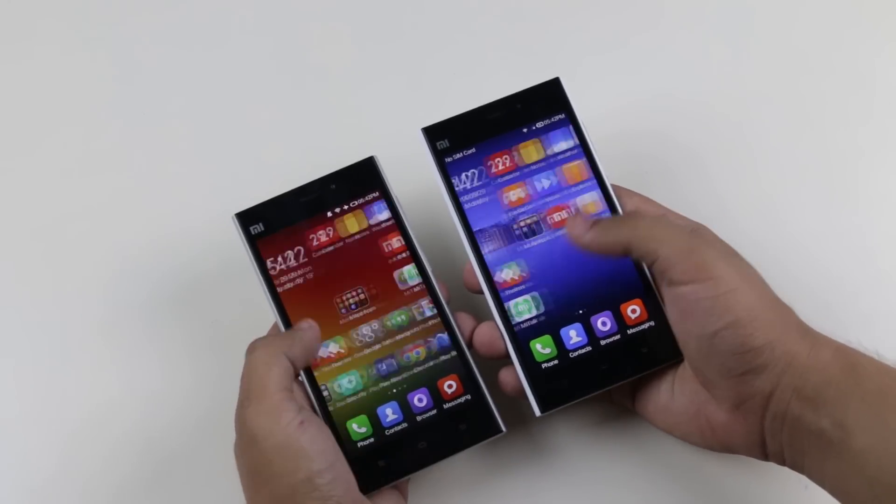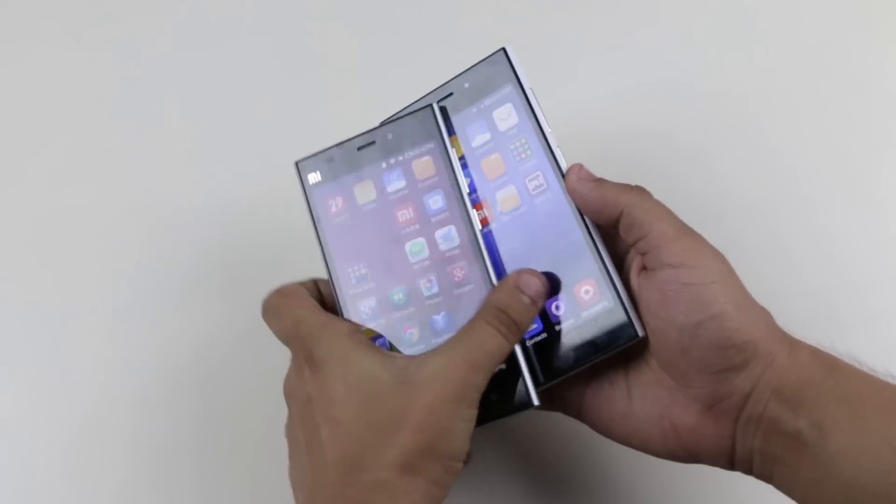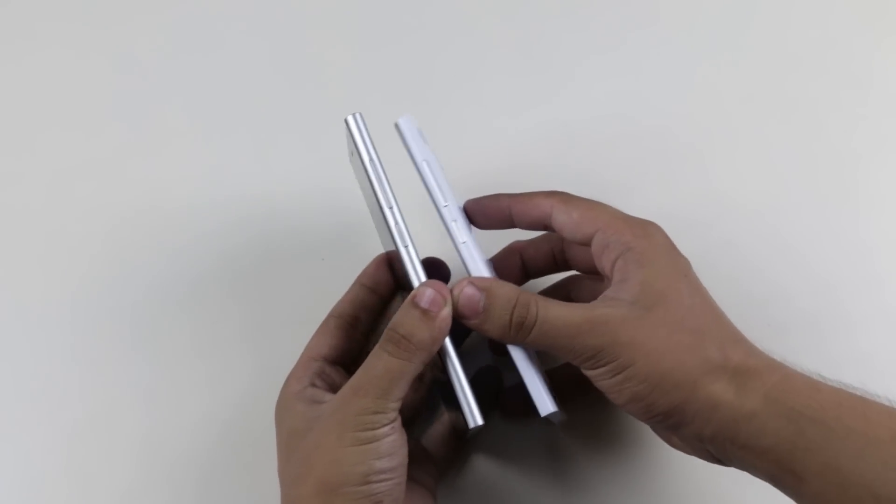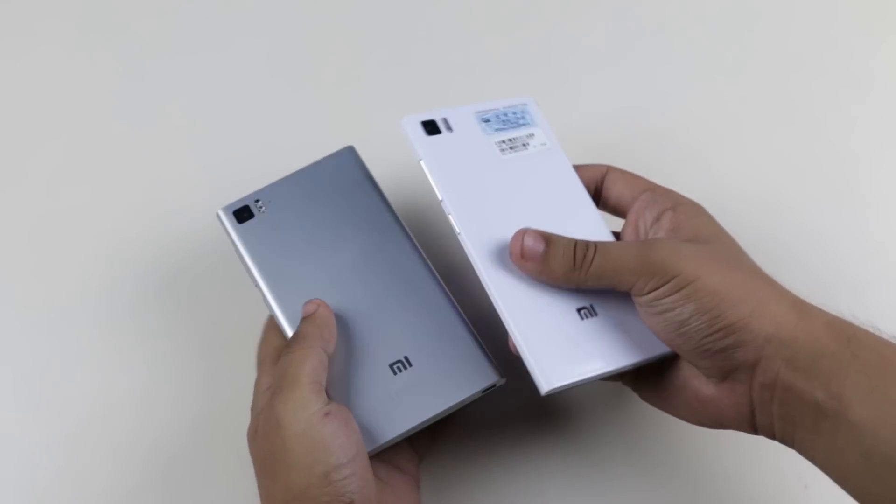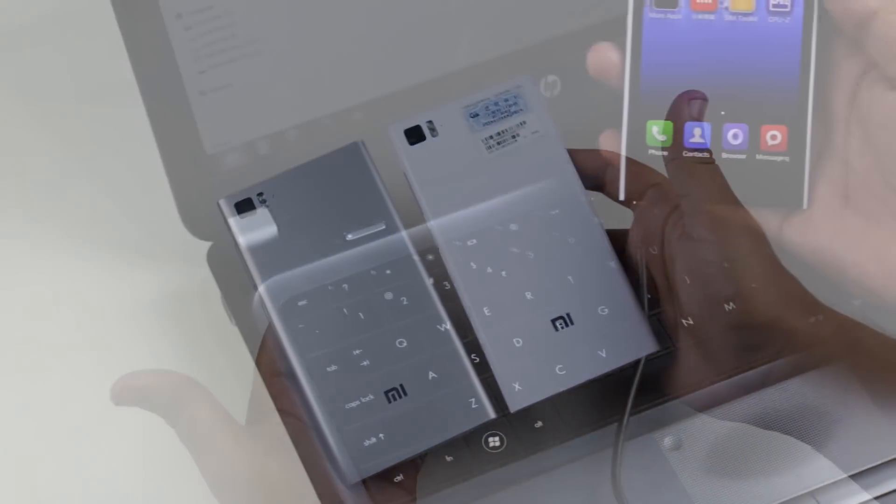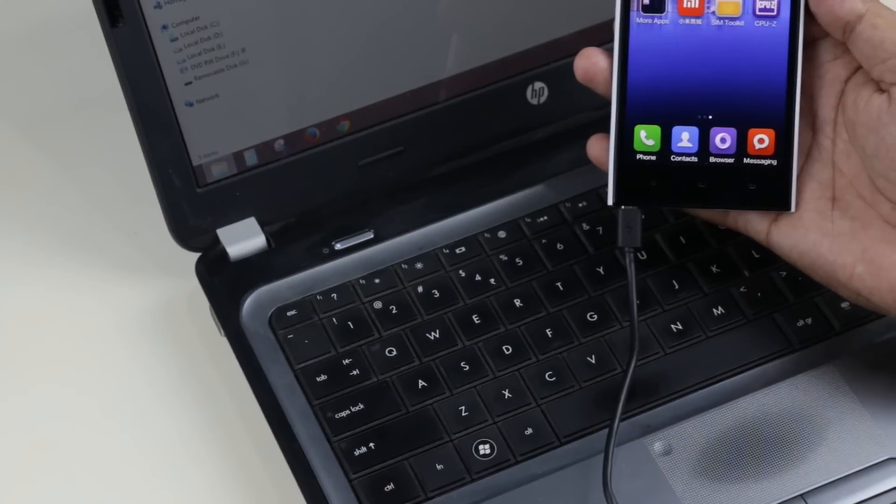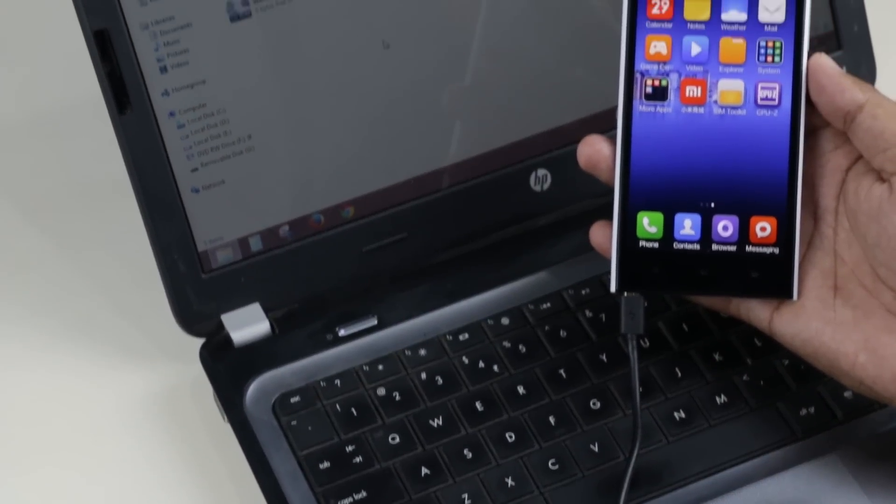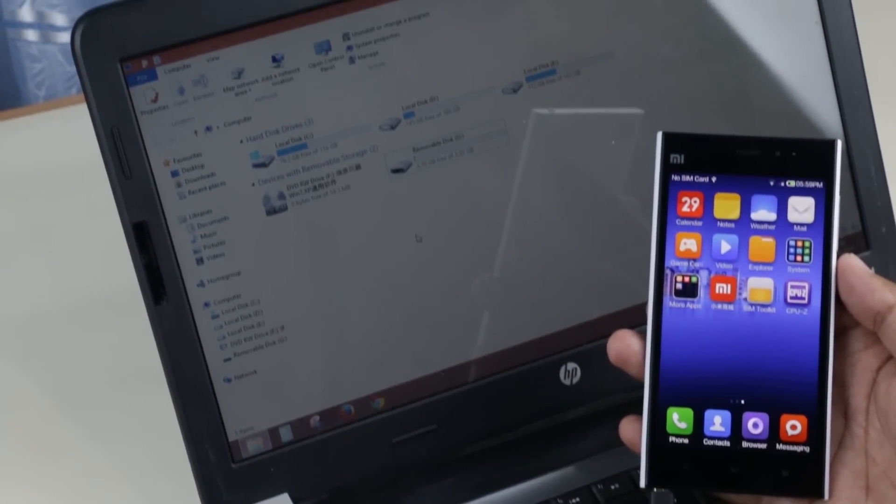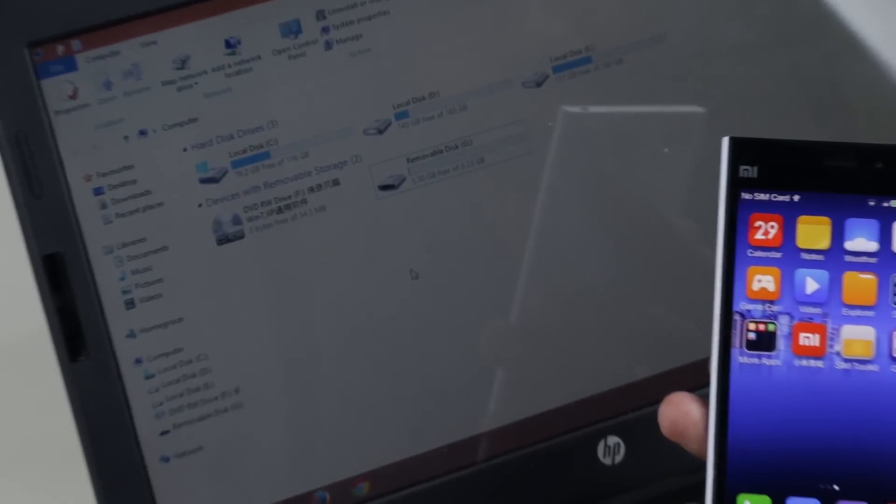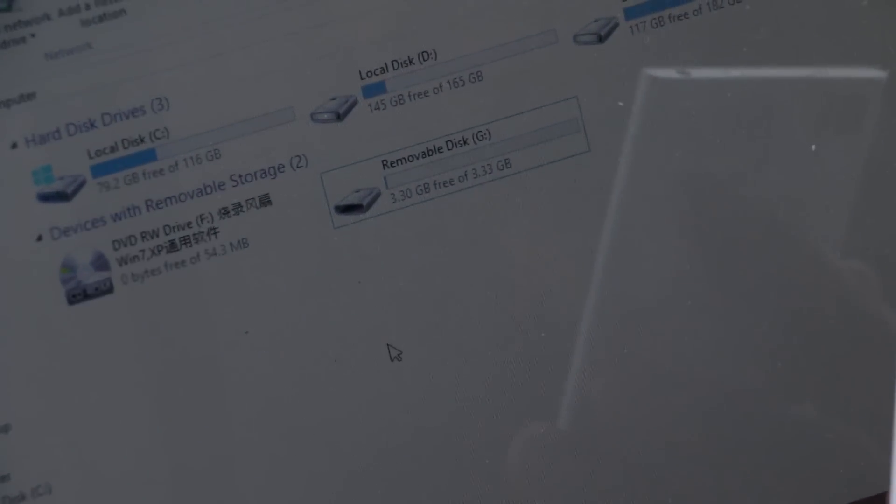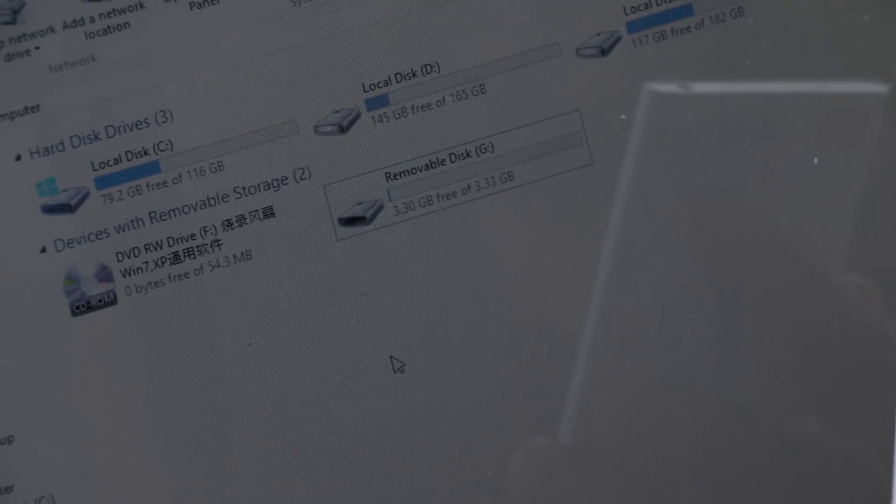Another issue we encountered is the storage. Both the devices you see here are the 16GB variant, but when you connect the fake Mi3 to the computer, you only get 4GB of usable internal storage, whereas you get 12GB of storage on the original.